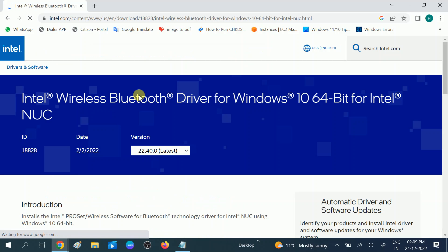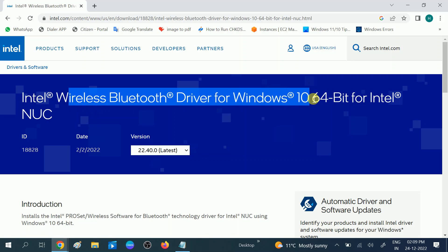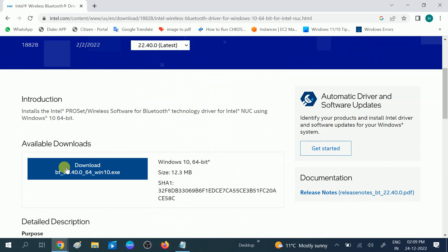You will see here the wireless Bluetooth driver for Windows 10, and you need to just download it and install it.